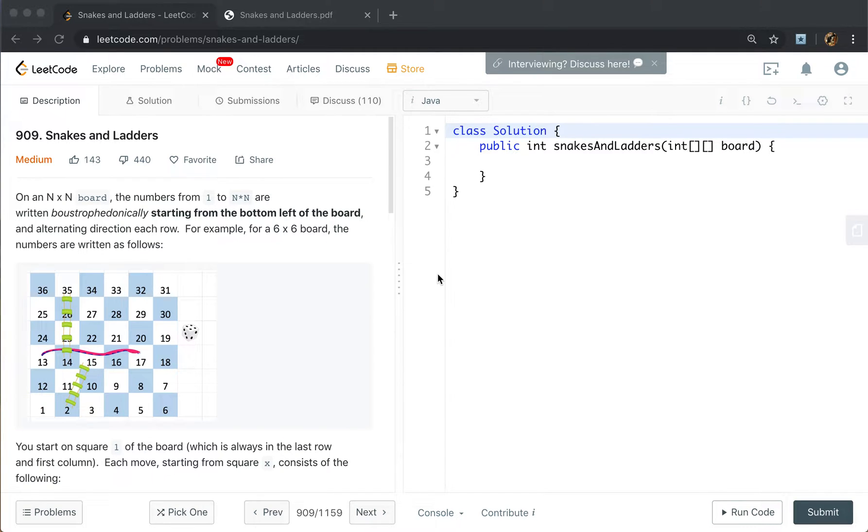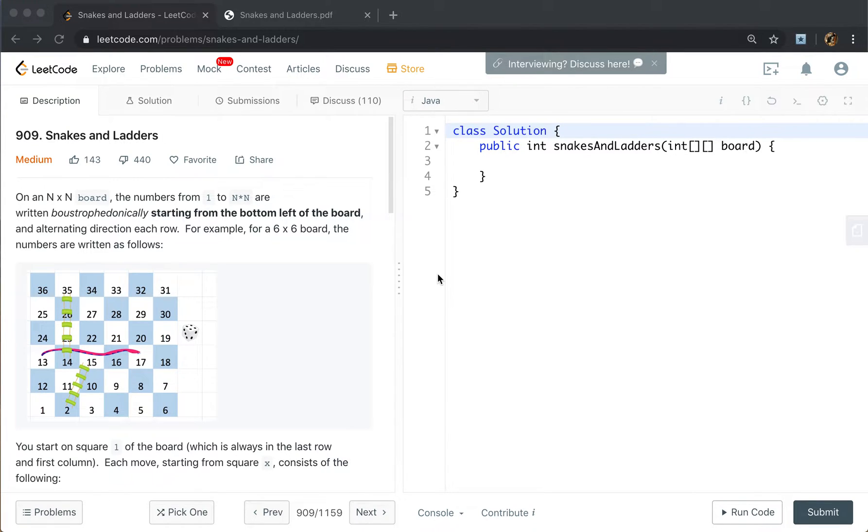Hello friends, today let's solve the snakes and ladders problem. On a given n times n board, the numbers from 1 to n times n are written, starting from the bottom left of the board and alternating direction each row.